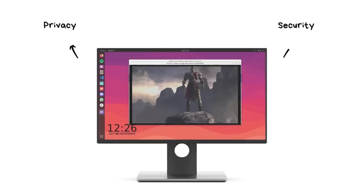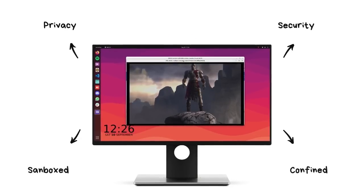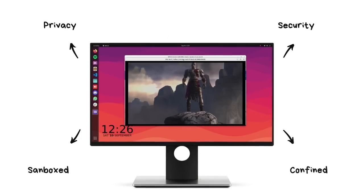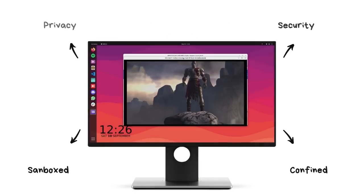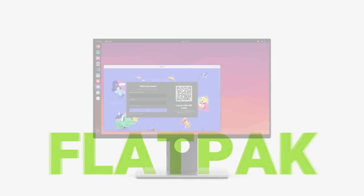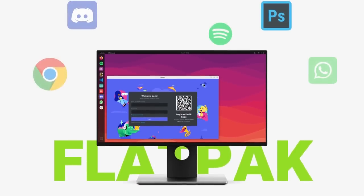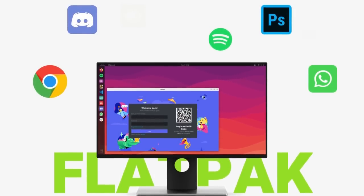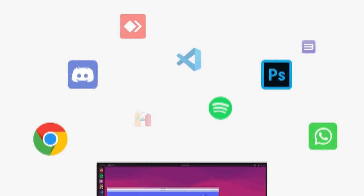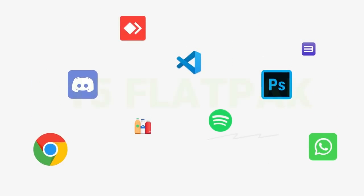They are also sandboxed. This significantly enhances your security and privacy. I've been playing around with flatpak apps a lot nowadays and with flatpaks, you get access to thousands of fantastic applications across a range of categories.